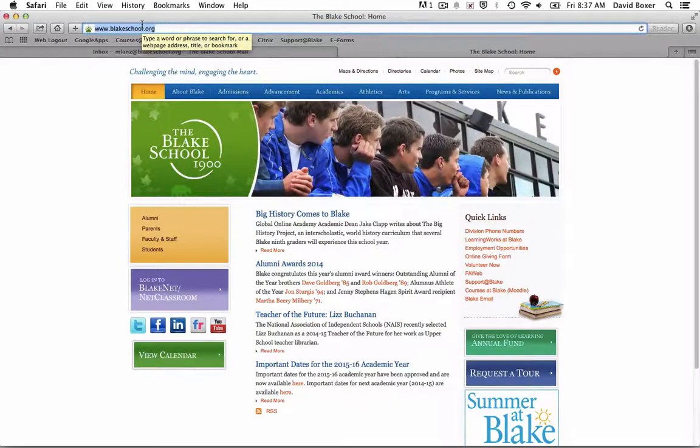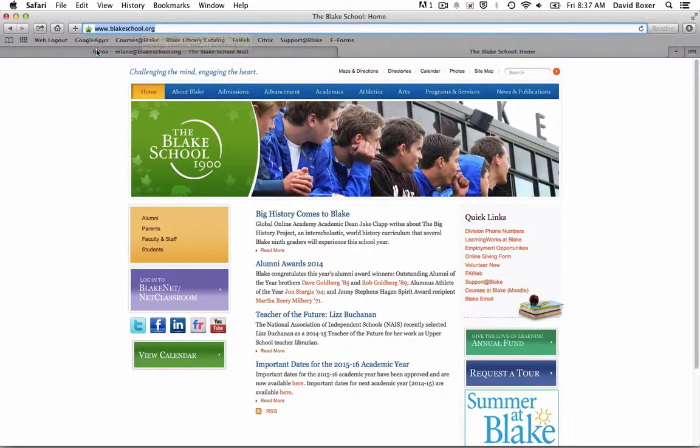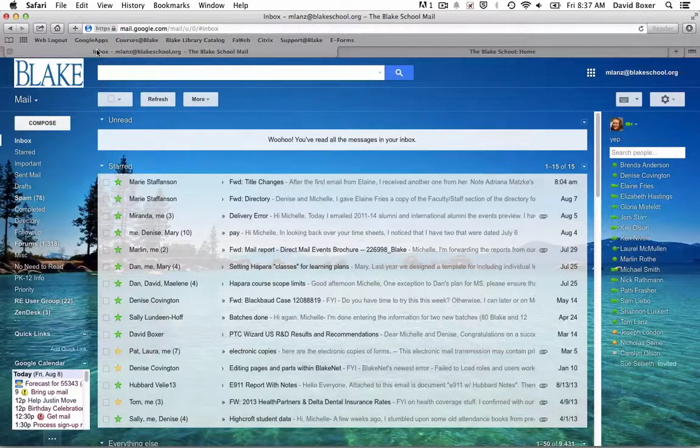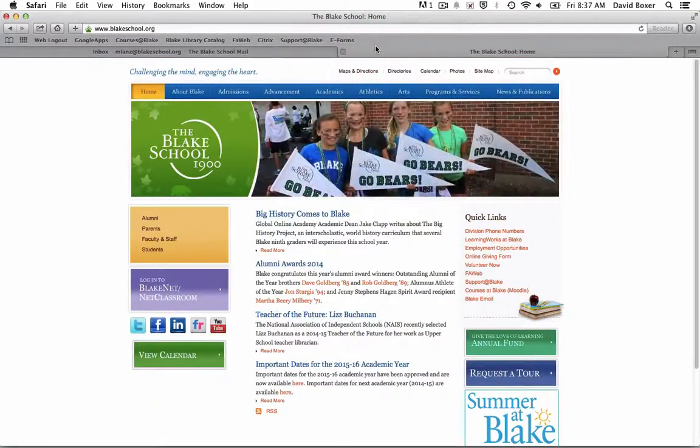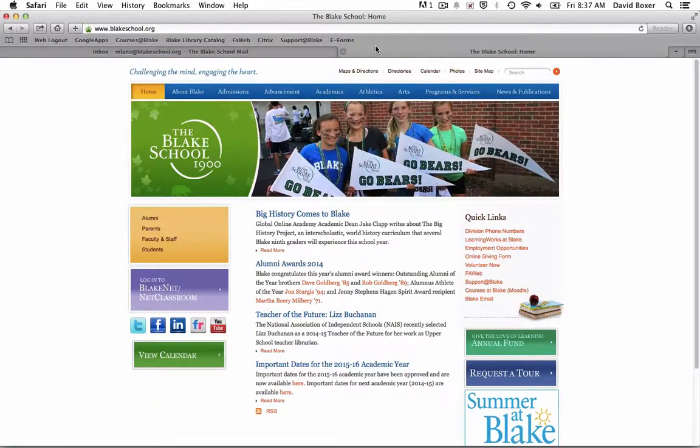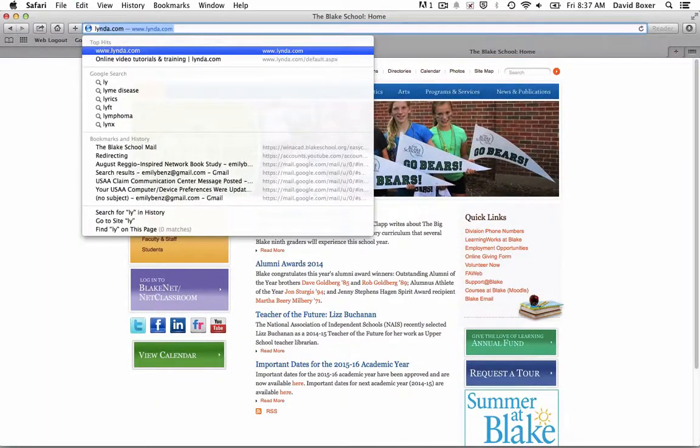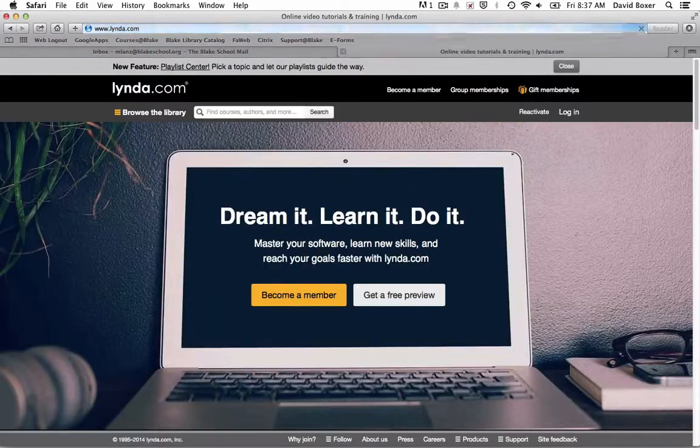To create an account in lynda.com for the first time, I need to make sure I've logged into my Blake email. Once I've done so, I'll type lynda.com in the URL field.